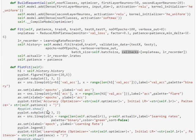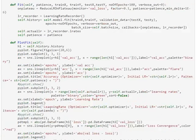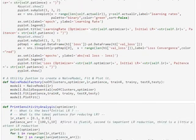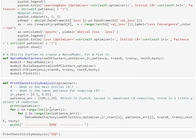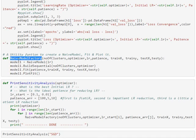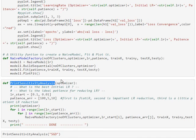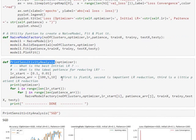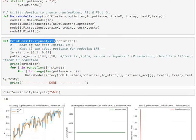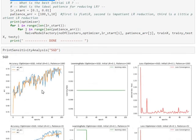I've also made a utility function that makes it easier for us to run these analysis. So, I've got two utility functions. One is a NaiveModel factory, the other one is the print sensitivity analysis. And we're going to be using the print sensitivity analysis to really look at the output for different optimizers. So, we'll start off with SGD optimizer.